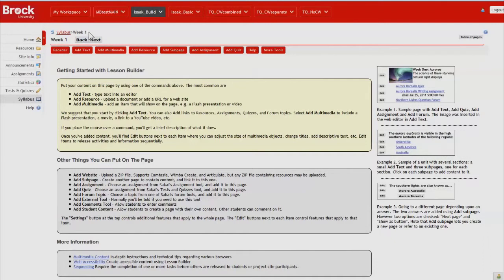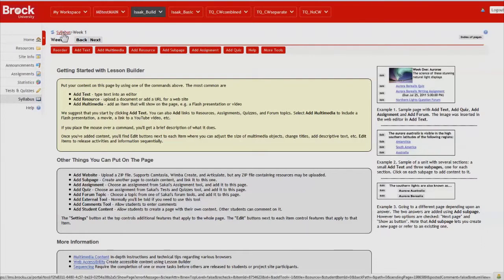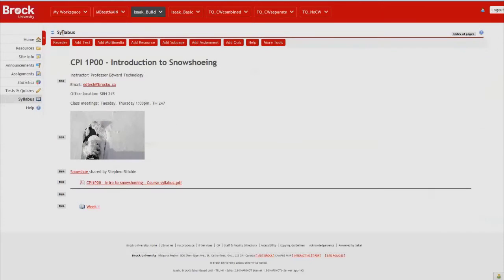At the moment we're viewing a subpage which is essentially one below the top layer. If we would like to return to the top layer, we do so by clicking and back we go.